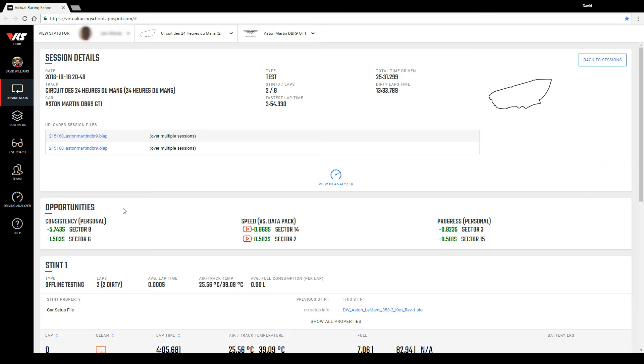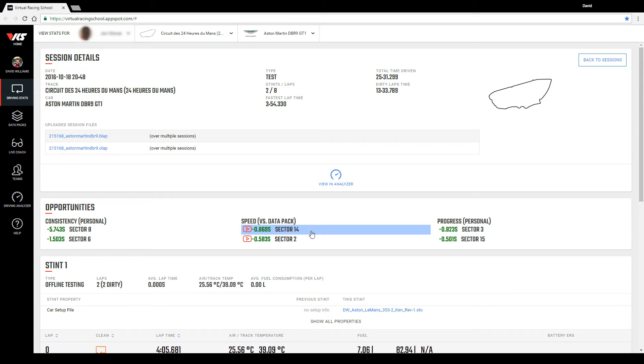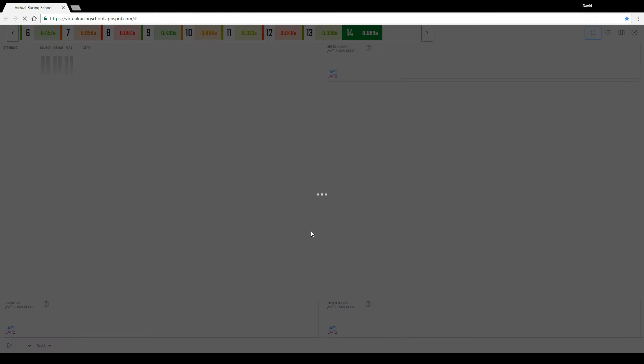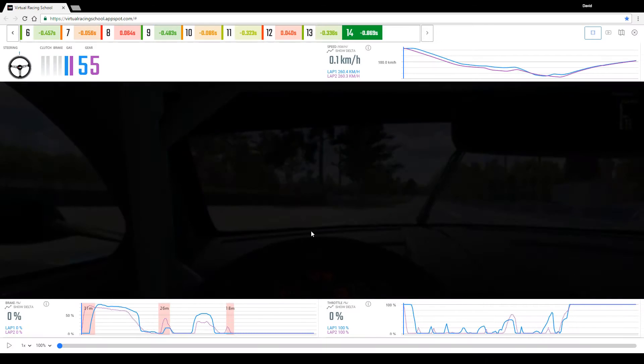In addition, when a data pack with attached video is available, the middle column will show a playback icon for video reference. I shall select sector 14 where I can see an opportunity for nearly nine tenths of a second to be found.